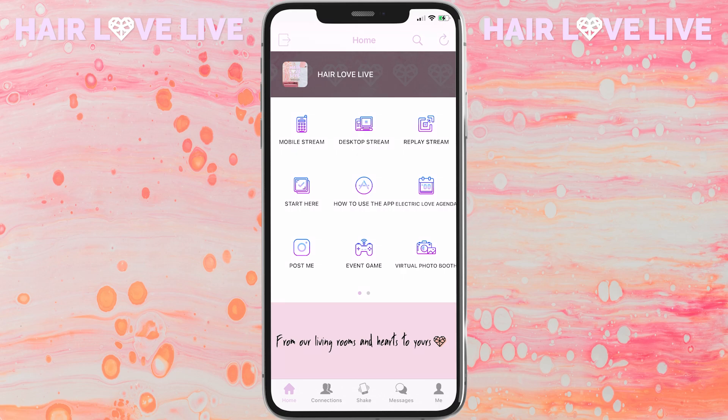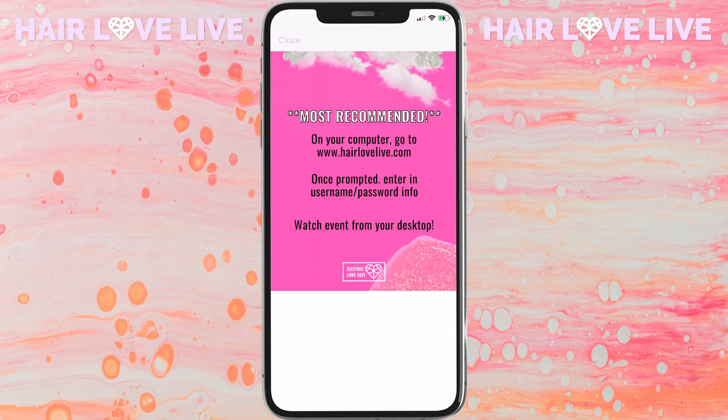If you are watching from your desktop, click on the Desktop Stream button and that will take you to a set of instructions. On your desktop, go to www.hairlovelive.com and from there you will be prompted to use your username and password that you created when you set up the app, and then you will be able to watch the event from your computer.